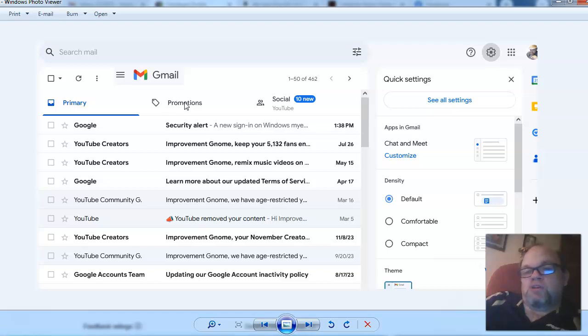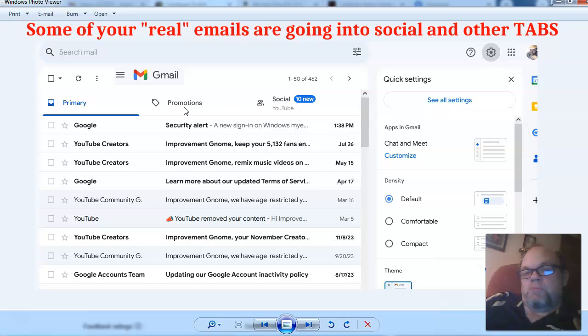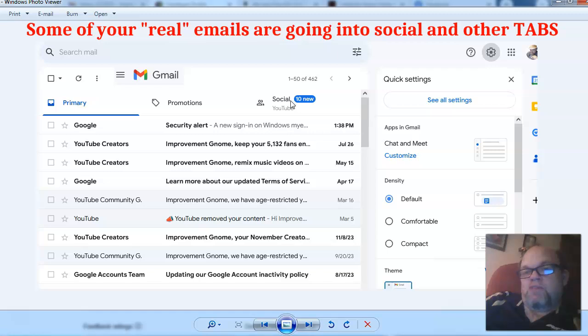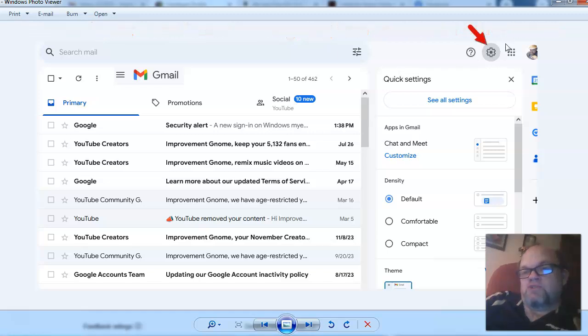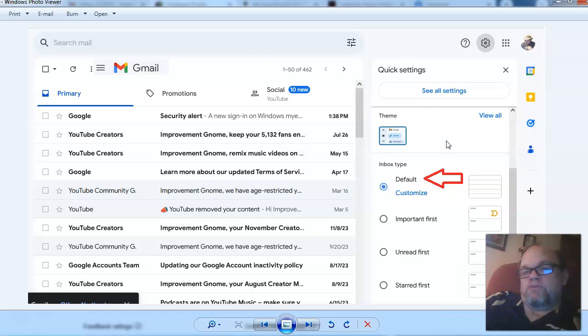So what I want to tell you to do next is to delete the social tab, the promotions tab, and any other tab that you have. So in order to do that, the only thing you have to do is hit the little gear shift here. And then after you hit the little gear shift, you have to scroll down on this tab here and go to default, customize, and then click on customize.